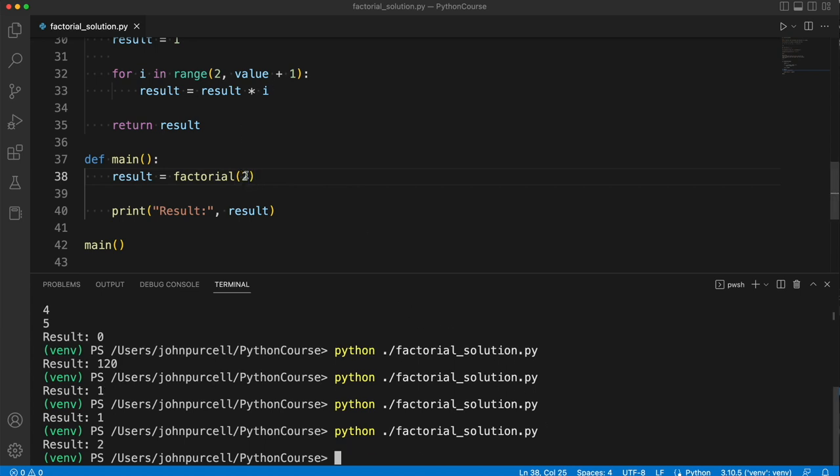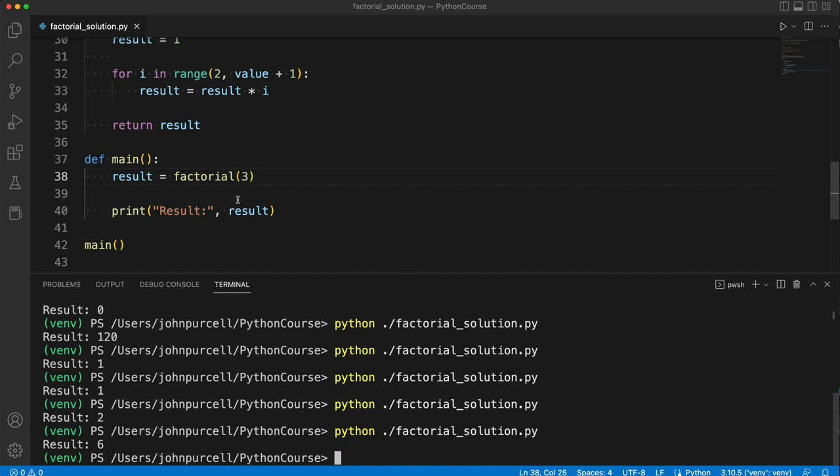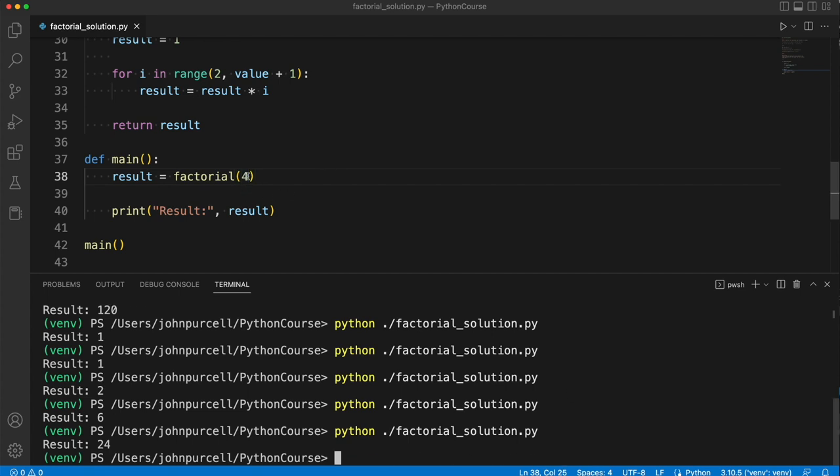2, that should be 2. 3 should give us 6. That's right. 4 should be, well, 6 times 4 is 24. 5 should be 24 times 5, which is 120.